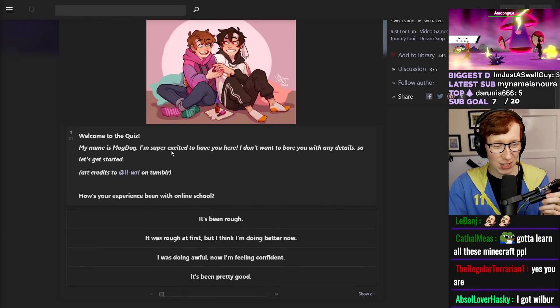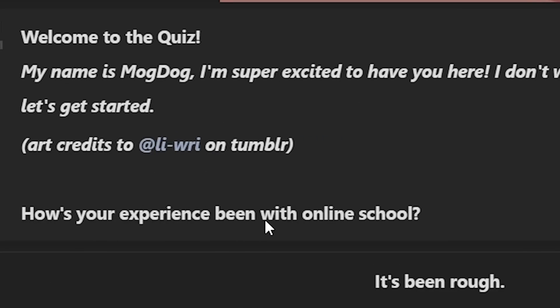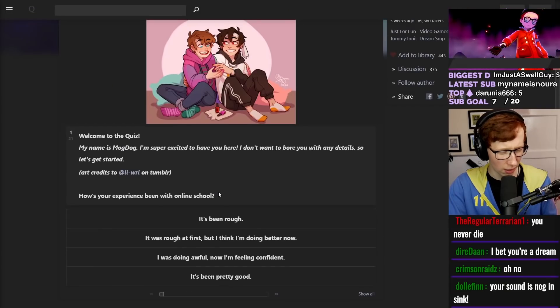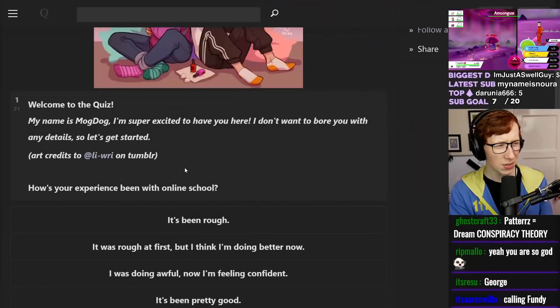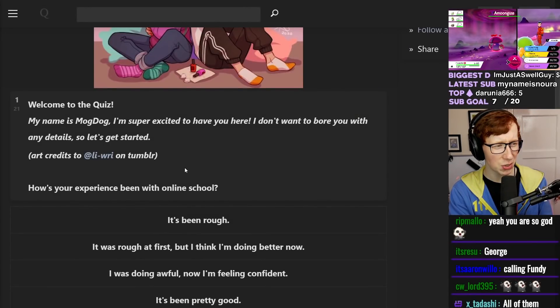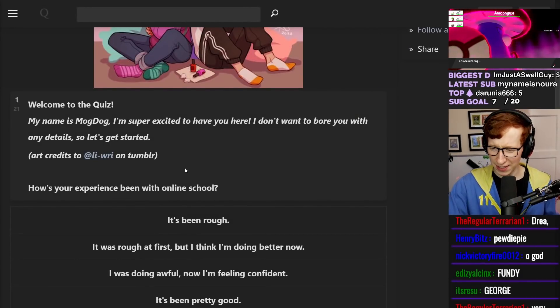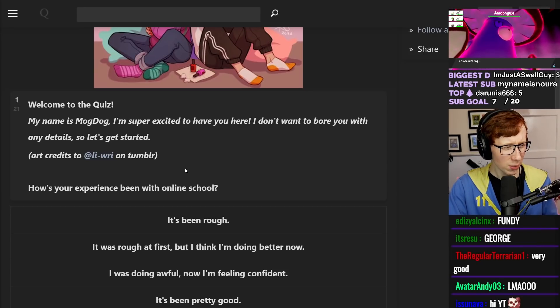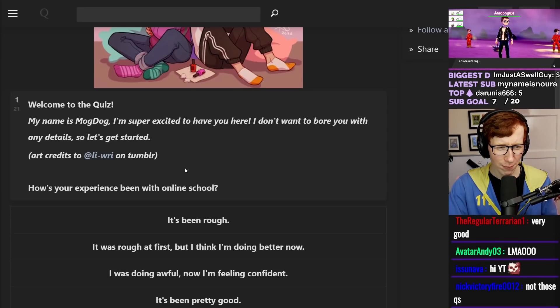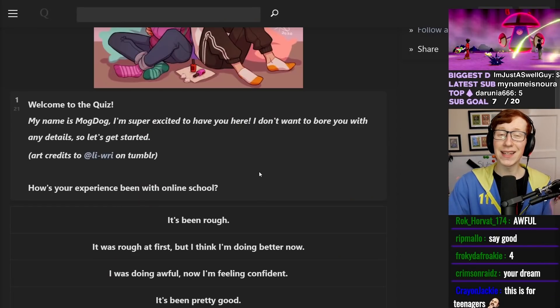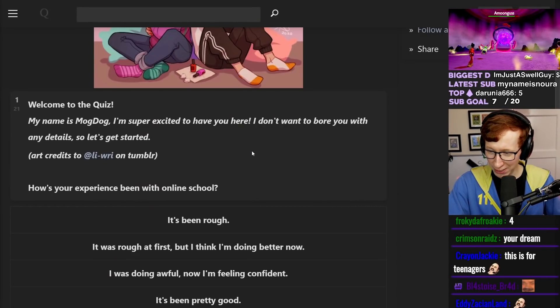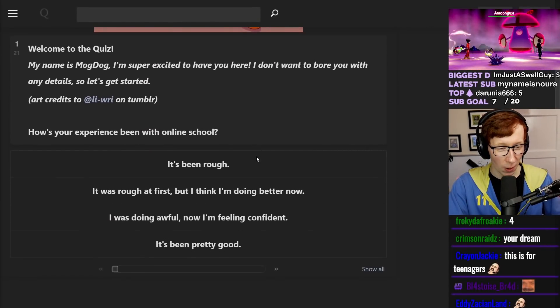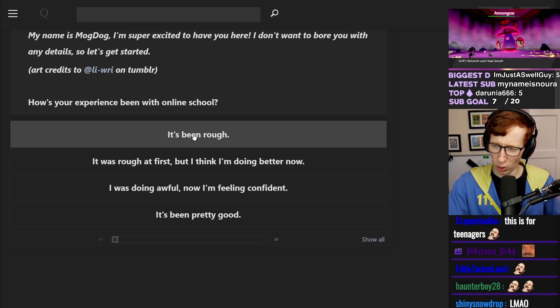In this quiz, which Dream SMP member are you really? Any predictors? Let's find out which one I am. The first question. How's your experience been with online school? Oh god, they're all like five years old, aren't they? Everyone in the Dream SMP is like two years old. How am I gonna even answer this? My experience with online school? I'm 24. I haven't been to school in a while, mate. It's been a minute. Well, I guess I'll just pretend like I've been doing online school. It's been rough.